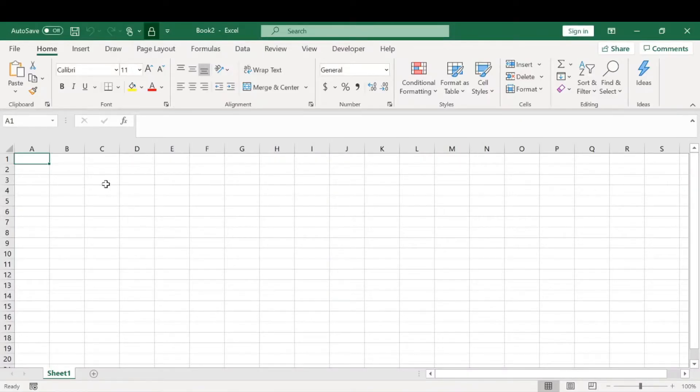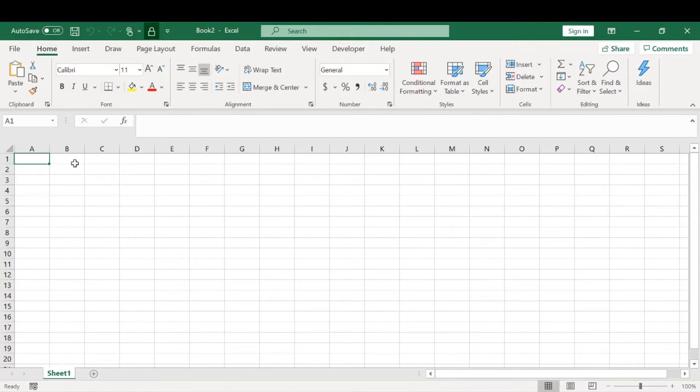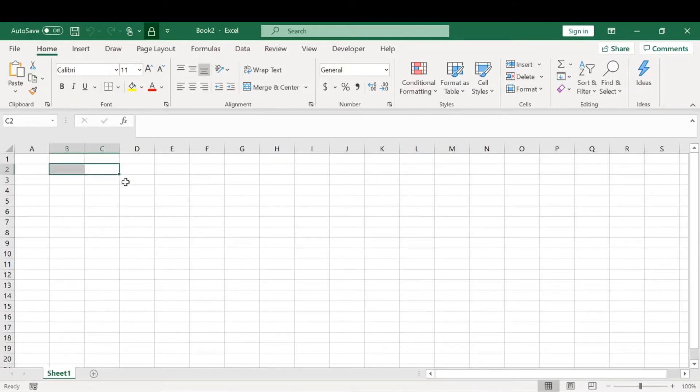All right, this video is going to be nice and short today. We're going to be covering how to create a drop-down list within Excel. It's super easy to do, shouldn't take super long. There's tons of applications for a drop-down list within Excel.